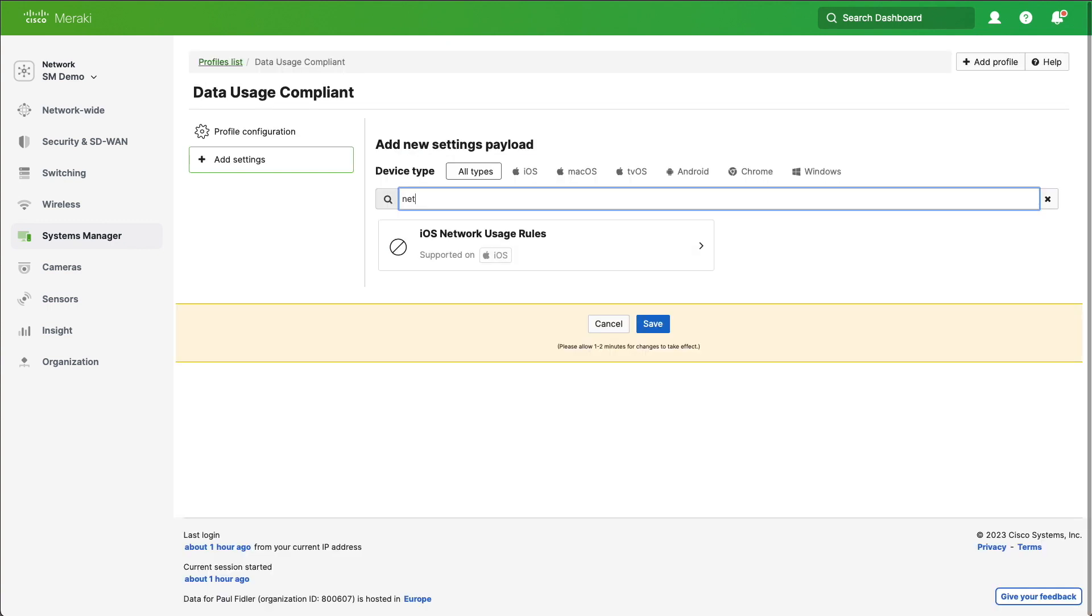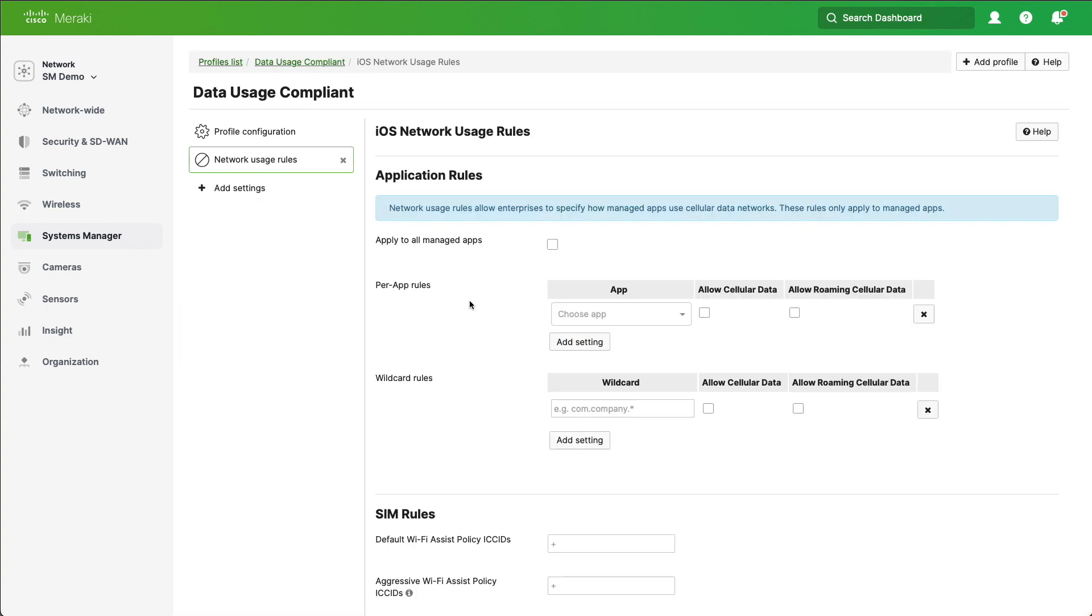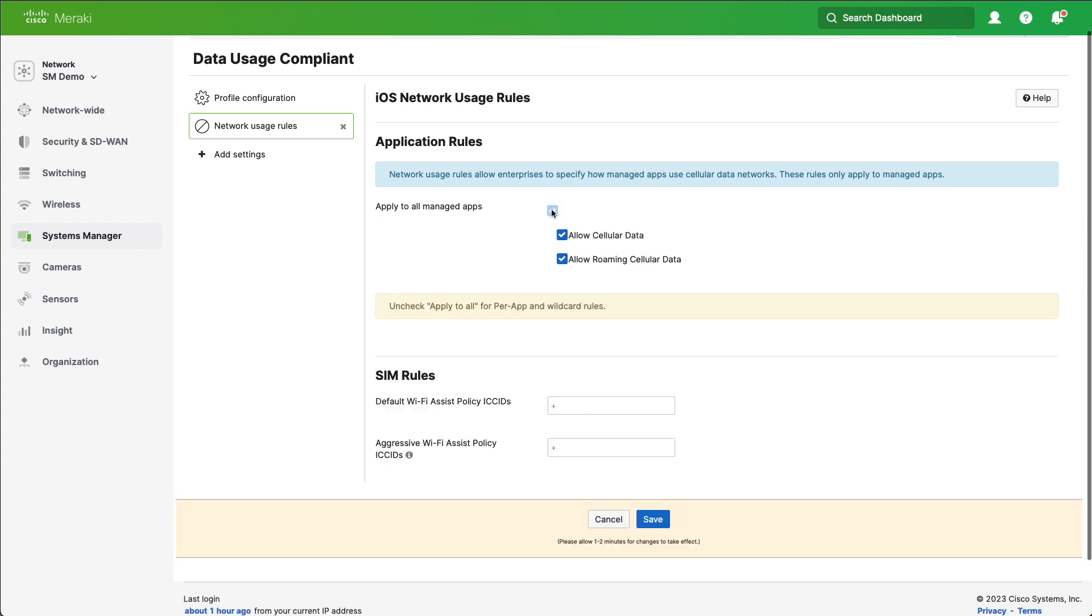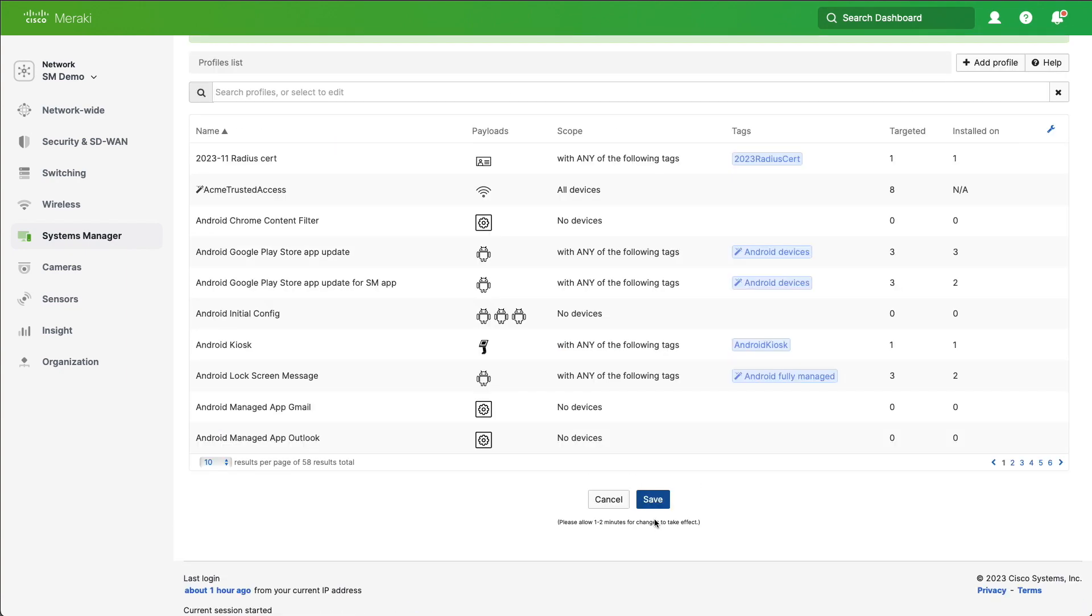We'll click Add Settings and we're going to go to Network Usage Rules for iOS. Now what we can do is apply this to all managed applications and have Allow Cellular Data and Allow Roaming Cellular Data. Let's click Save. What we've done here is basically say all applications can use cellular data when roaming and when not roaming. So we're going to do the opposite now.